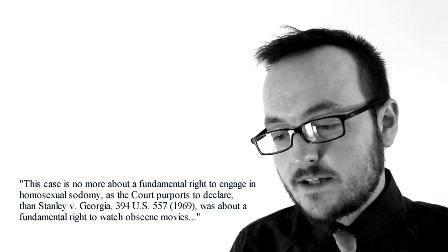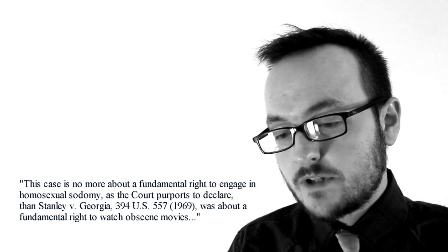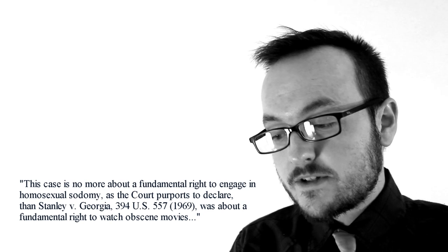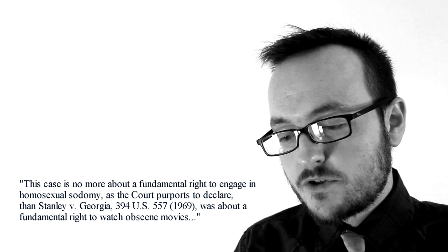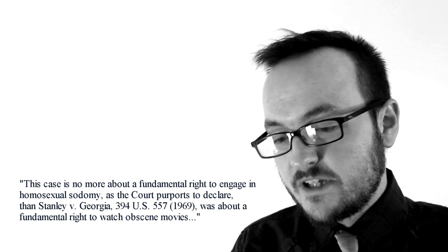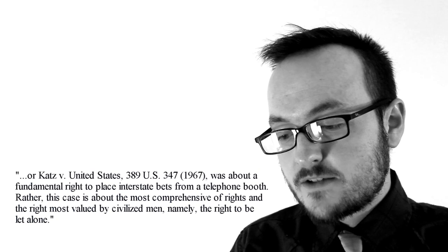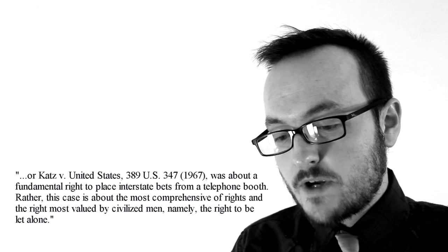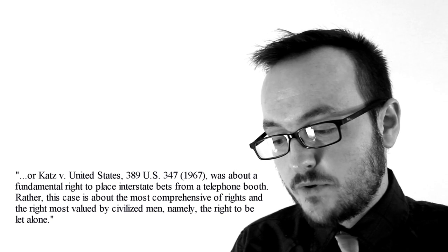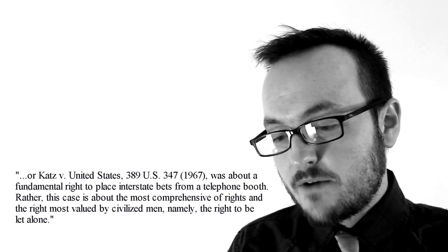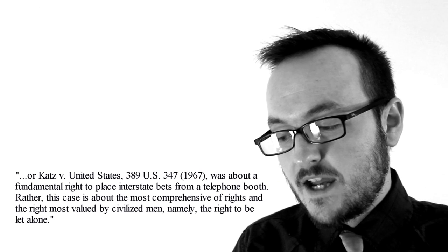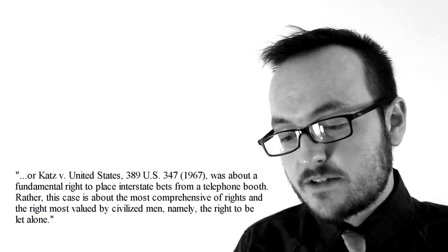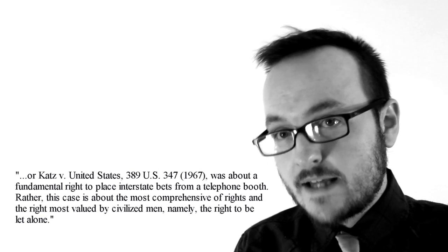Moreover, they wrote that this case is no more about a fundamental right to engage in sodomy, as the court purports to declare, than Stanley v. Georgia was about a fundamental right to watch obscene movies, or Katz v. United States was about a fundamental right to place interstate bets from a telephone booth. Rather, this case is about the most comprehensive of rights, and the right most valued by civilized men, namely the right to be let alone.